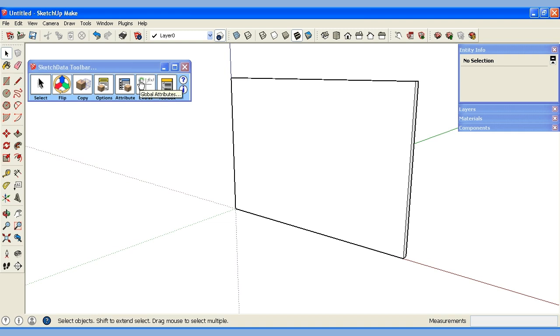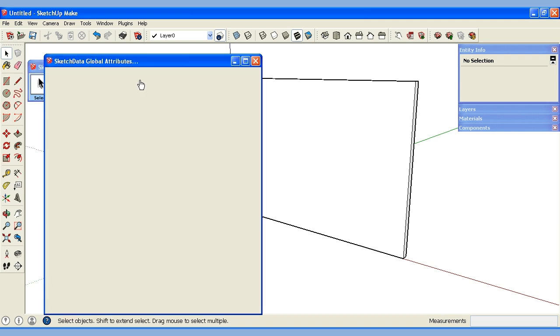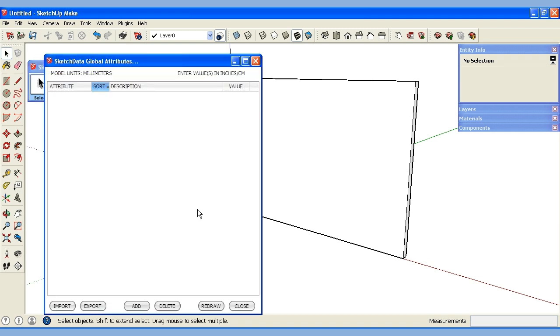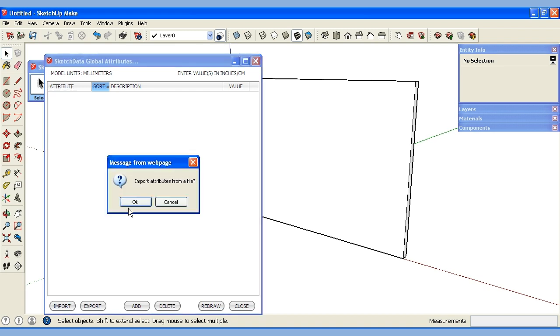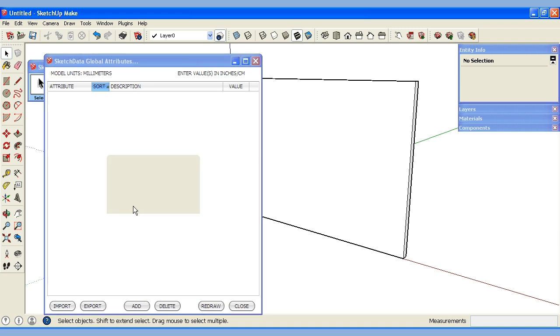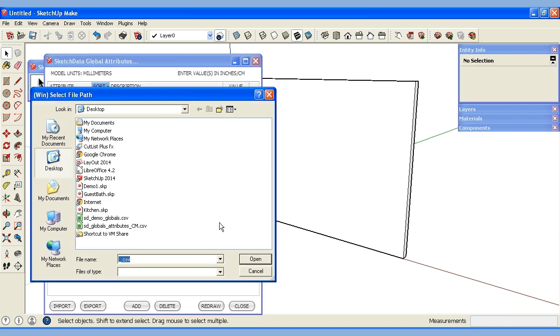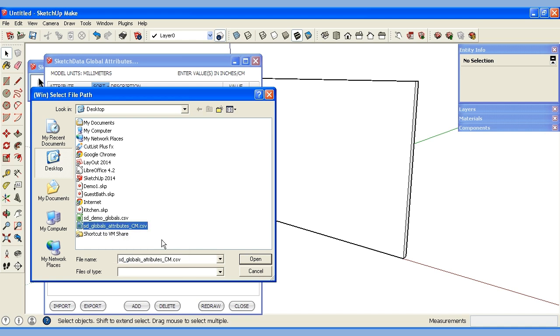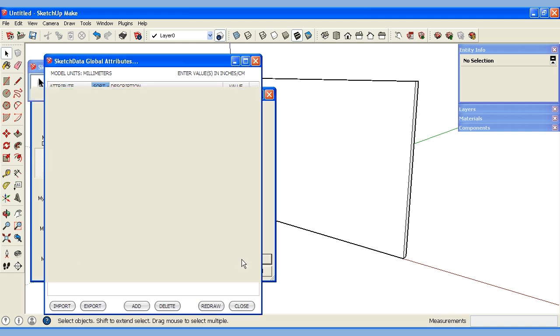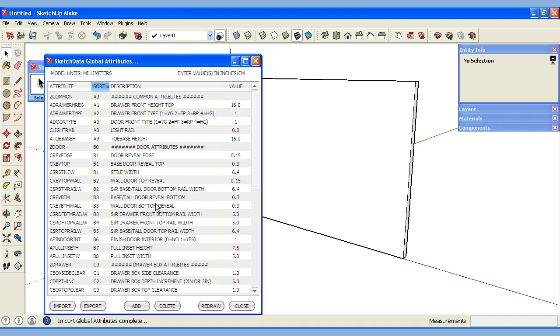Now I have a wall. I'm going to go back to my global variables or attributes. There are none here right now but I can import in a predefined set of attributes which are a CSV file and can be edited in any kind of spreadsheet program. So I'll hit import and on the desktop here I have a CSV file called SD global attributes in centimeters. I'm working in metric. I'm going to select that and bring it in and these are all the attributes that are common to the sketch data version 2 catalogs.